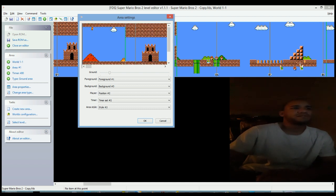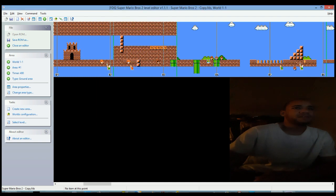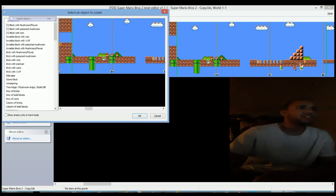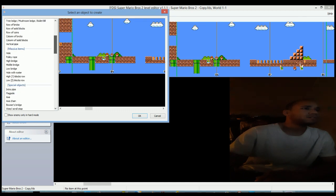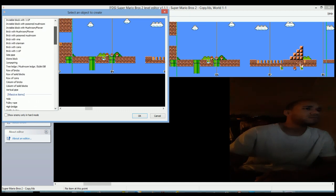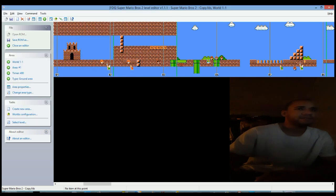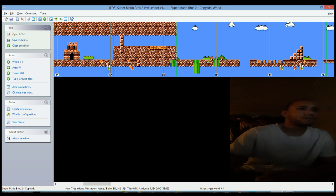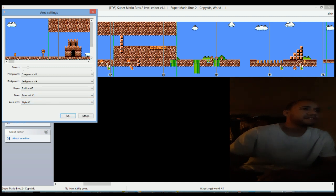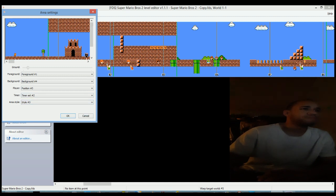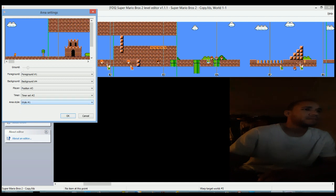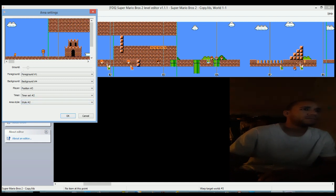Let me insert the object. Tree ledge. Yeah, that right there. Area properties, right. That's the style. Yeah, that's the mushroom thing. It's style three, and this is the cloud area. There you go.